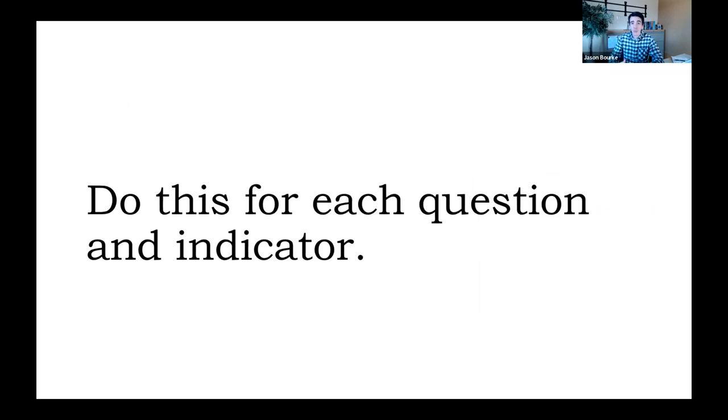Now you're going to do this process for each of your questions and indicators that you've identified. And in the next lesson, we're going to make sense of what we do with that information.